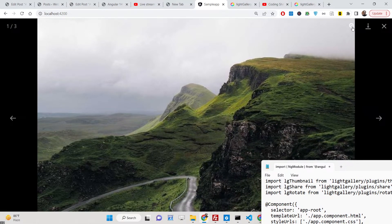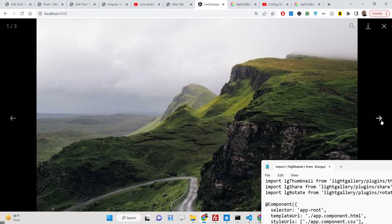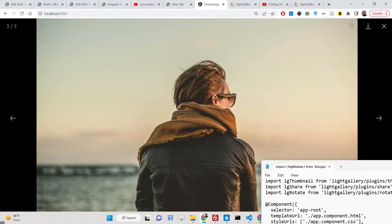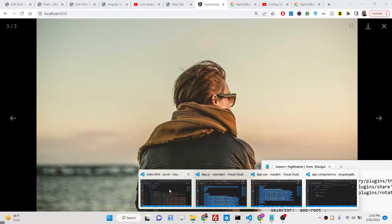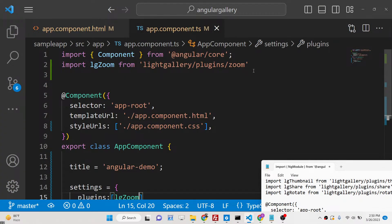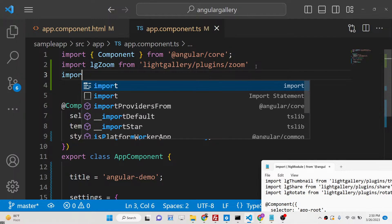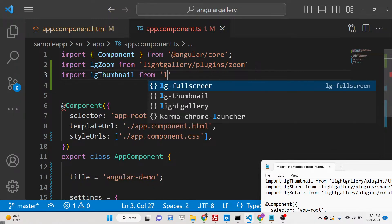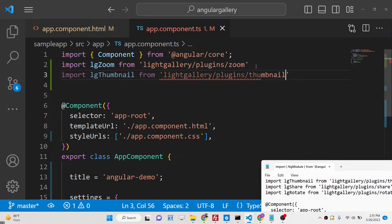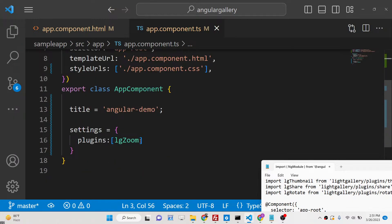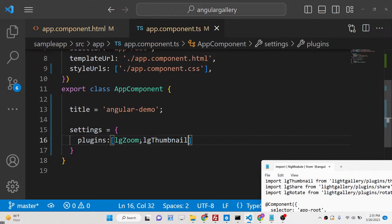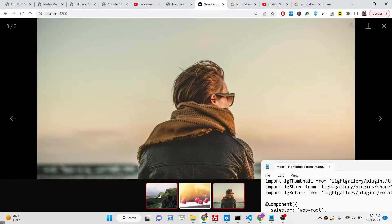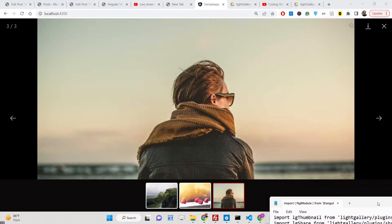If you go to localhost 4200, you can see the zoom button is present. You can zoom the image like this. Similarly, we can add the thumbnail plugin: import lgThumbnail from 'lightgallery/plugins/thumbnail', then add lgThumbnail to the plugins array — and the thumbnails will be shown at the bottom.